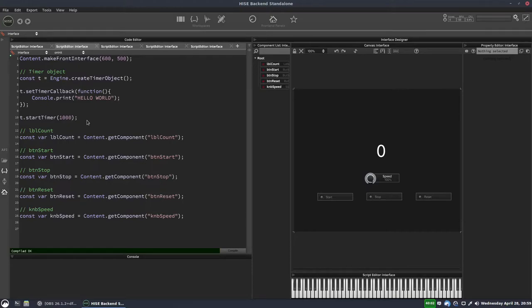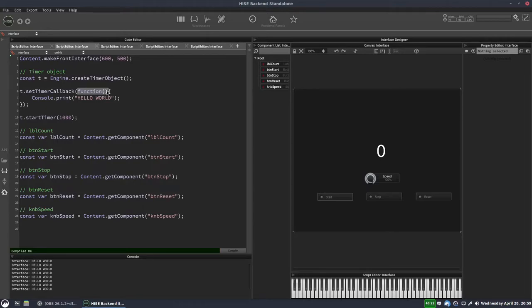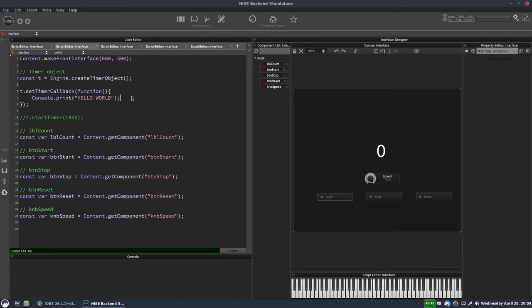If I hit F5 there'll be a one second delay, then we'll see it start printing 'hello world' to the console every second. All that's happening is in the background this timer is running, and every second it's calling this function and doing whatever we put inside it. I've now commented that out so I can recompile and stop the timer.